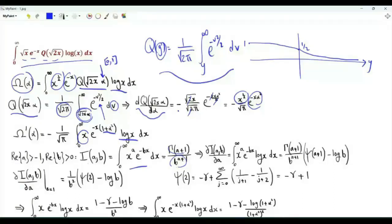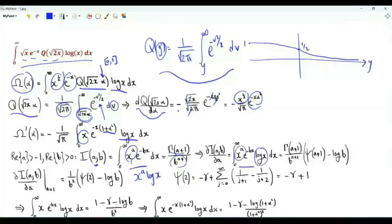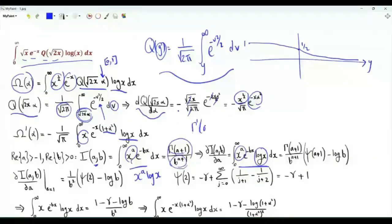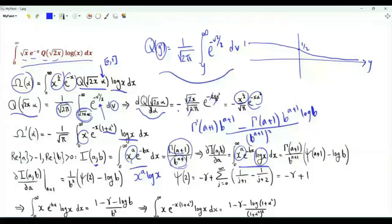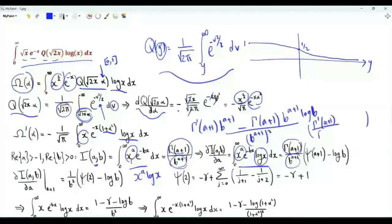If we partially differentiate I(a, b) with respect to a, the derivative of x to the a is x to the a log x, giving the integral from 0 to infinity of x to the a times e to the minus bx log x. The derivative of Γ(a+1) over b to the a+1 with respect to a yields, taking Γ(a+1) over b to the a+1 as a common factor, the expression involving ψ(a+1) minus log b, where ψ denotes the digamma function.